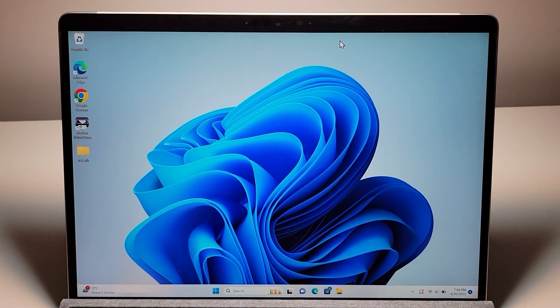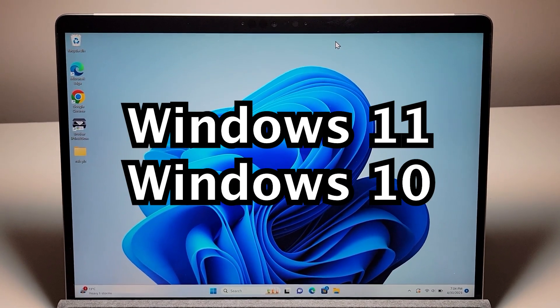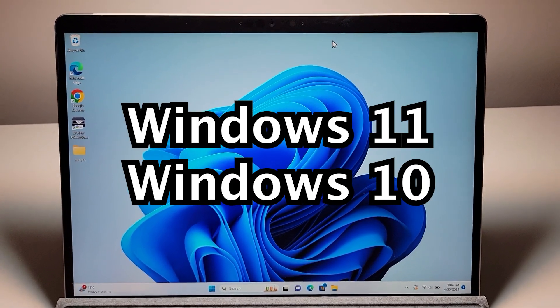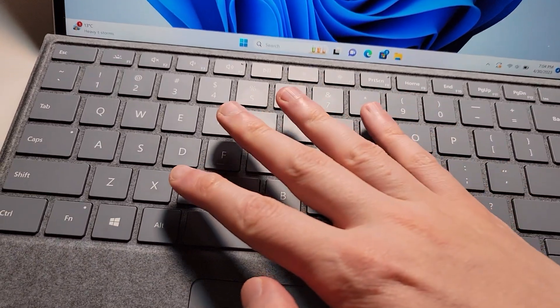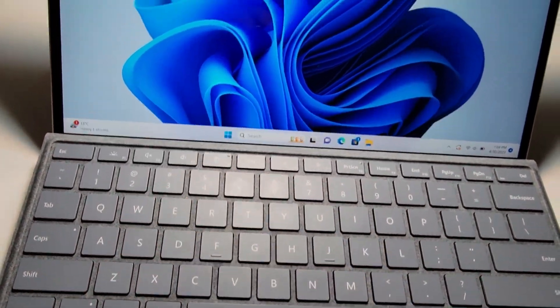Alright guys, so I'm going to show you how to open up your settings for any computer on Windows 11 or Windows 10, and that includes the keyboard shortcut.